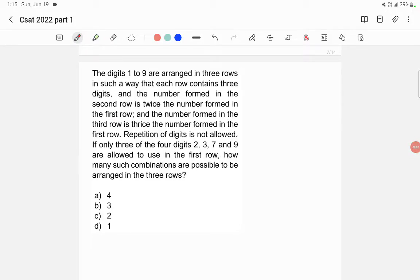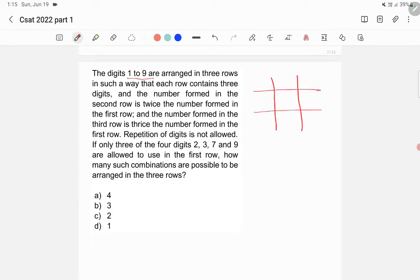To understand this question well: the digits 1 to 9 are arranged in three rows such that each row contains three digits — a first row, a second row, and a third row, each containing exactly three digits.